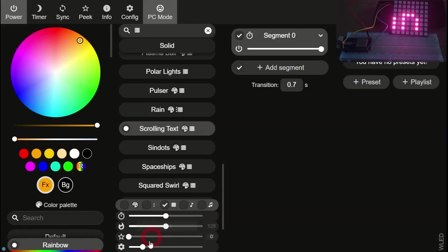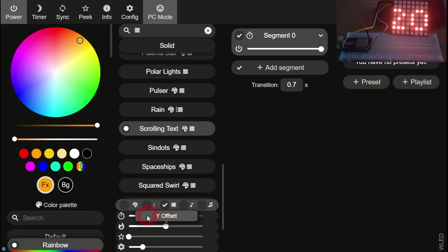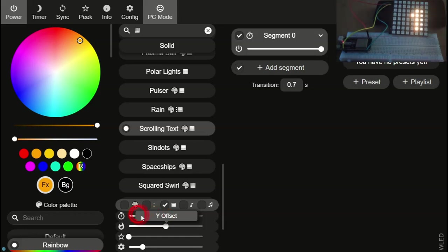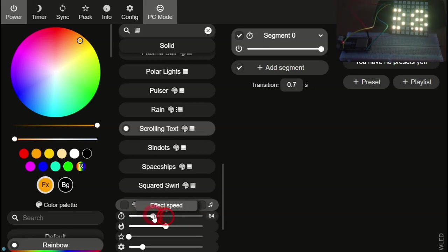You can also move the text up and down. And here I've slowed the scrolling down slightly.